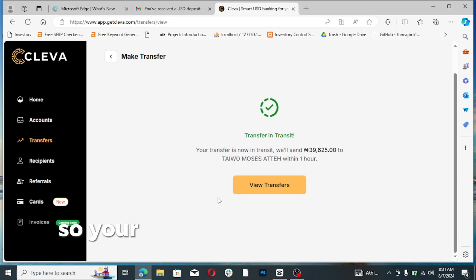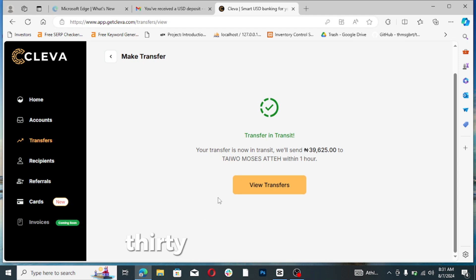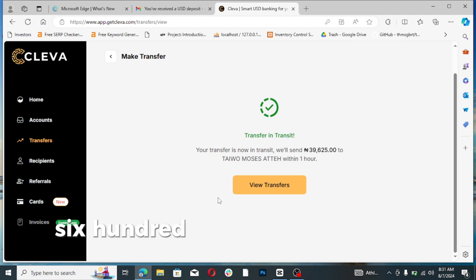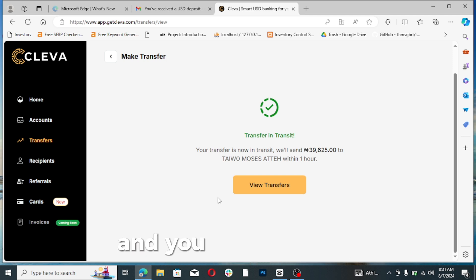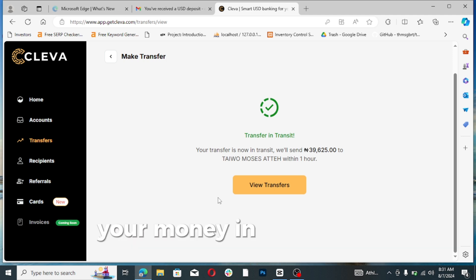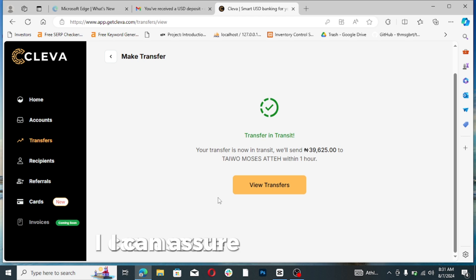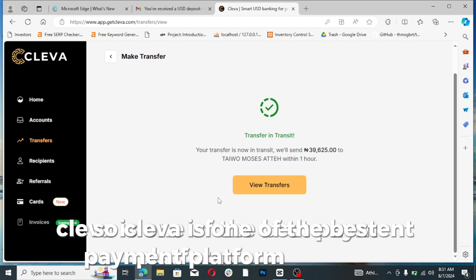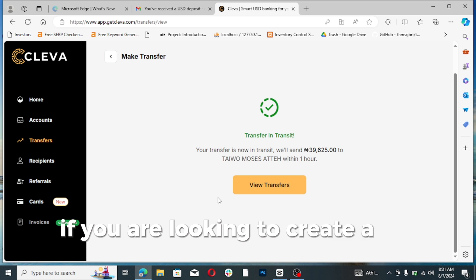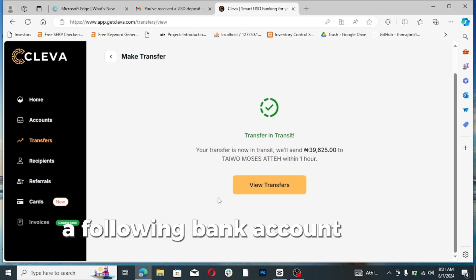Transfer done. Your transfer is now in transit: 9,625 Naira to Taiwo Moses. Within one hour you'll definitely get your money in your bank account, I can assure you of that. So Cleva is one of the best payment platforms out there if you are looking to create a US bank account, a foreign bank account as a freelancer in Nigeria.